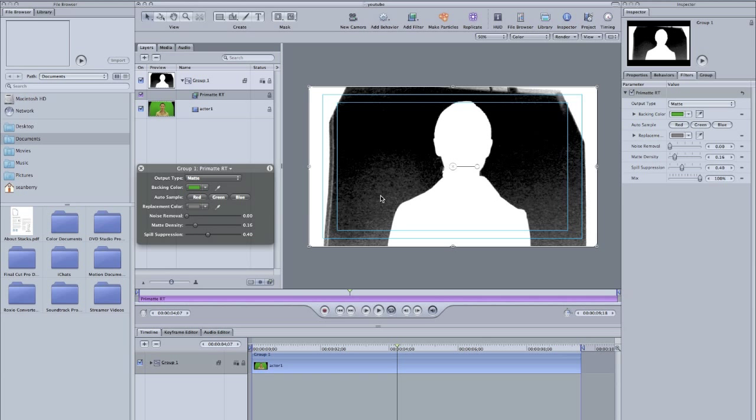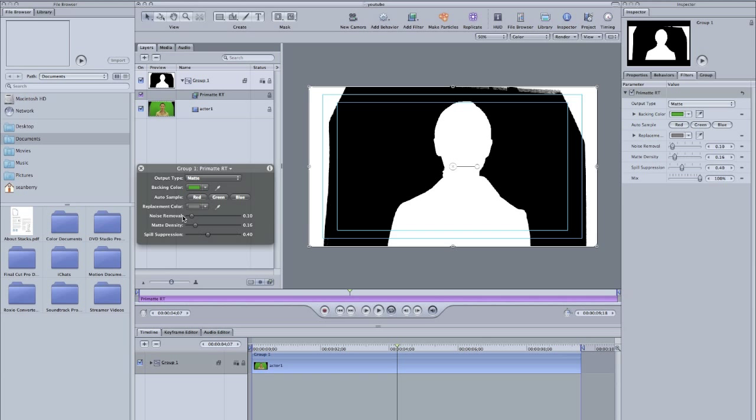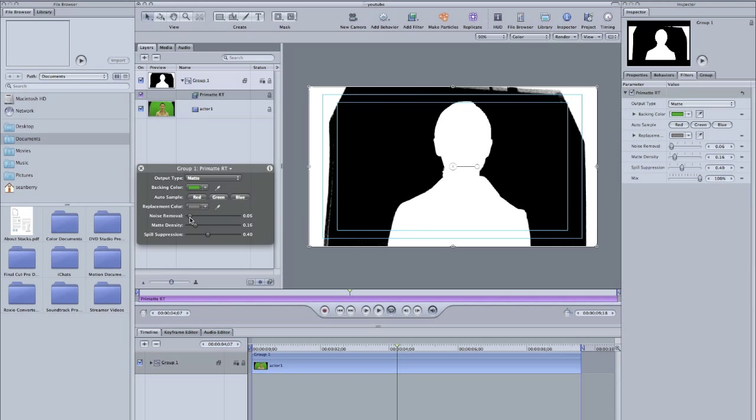All right, now you see you've got all this noise in here. That'll still come out as green stuff. So we want to go back to noise removal and move it until it's all black. Don't go crazy with it or you're going to get some jagged lines here, but just move it until everything is nice and black. There you go.